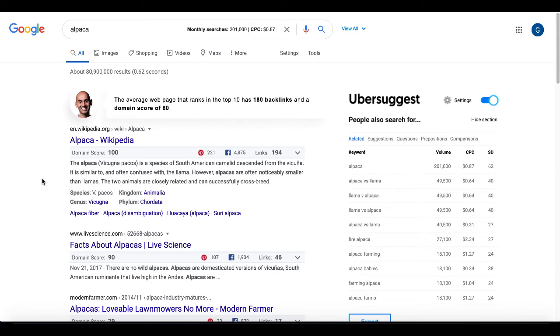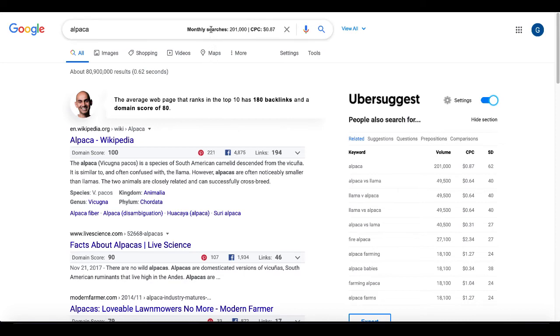Most likely, of course, again, this is a lead magnet. But most likely, my opinion, this tool will not stay free when people really start using it. As you can see, I have it installed here. You can see Neil Patel's smiling face. And this is really, really giving you a lot of detailed information. Of course, it starts off with monthly searches and CPC for alpaca.